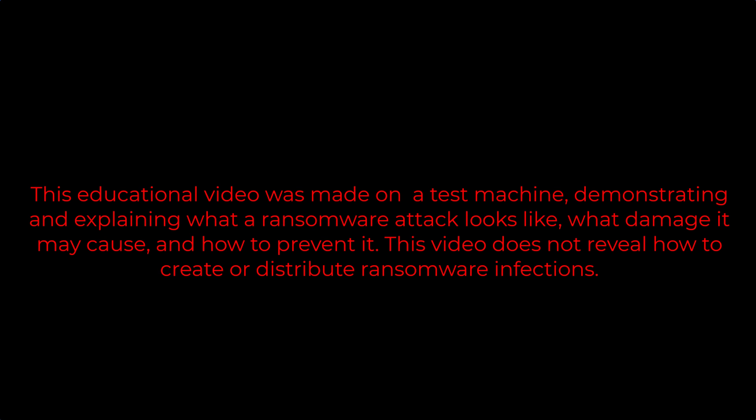This educational video was made on a test machine, demonstrating and explaining what a ransomware attack looks like, what damage it may cause, and how to prevent it. This video does not reveal how to create or distribute ransomware infections.